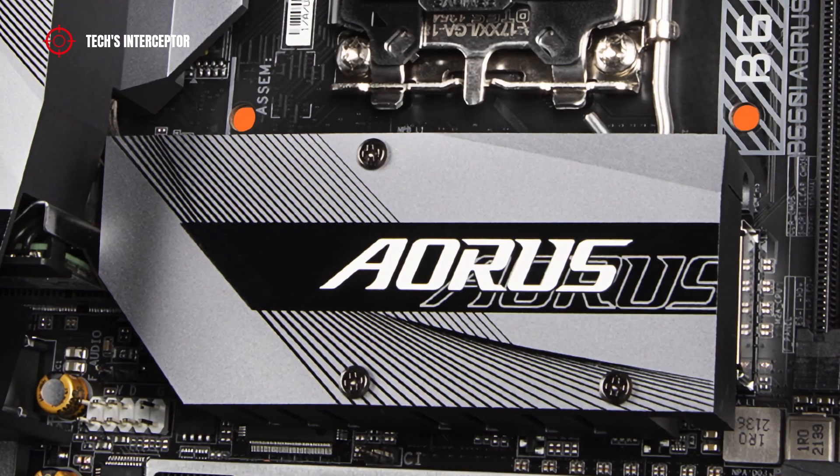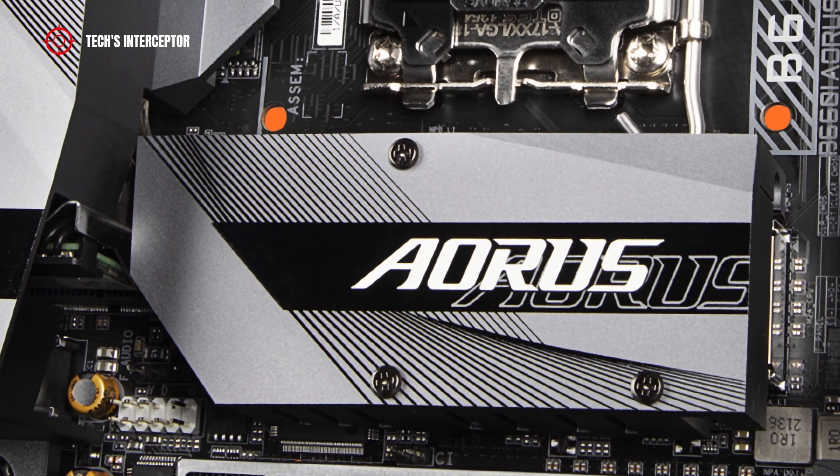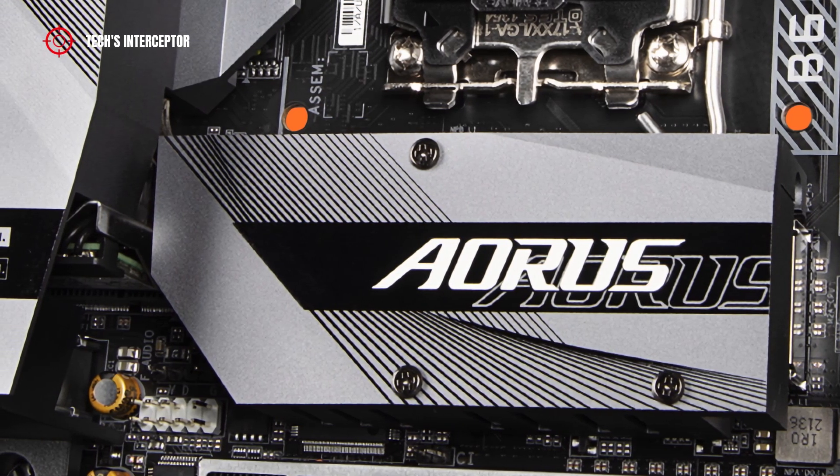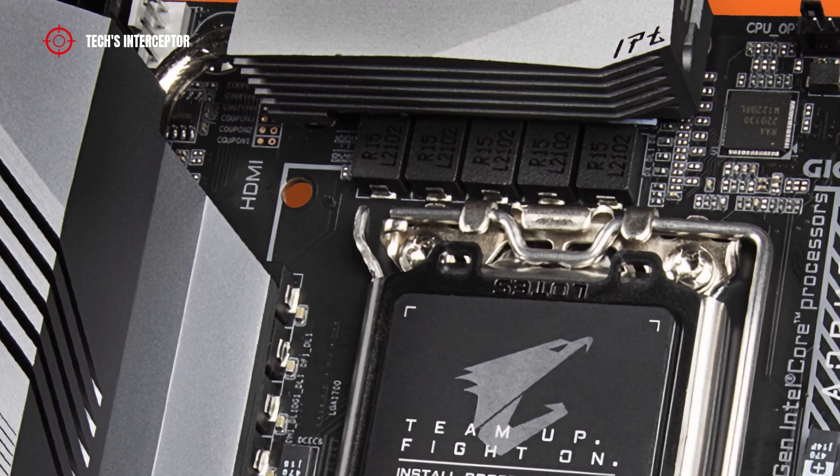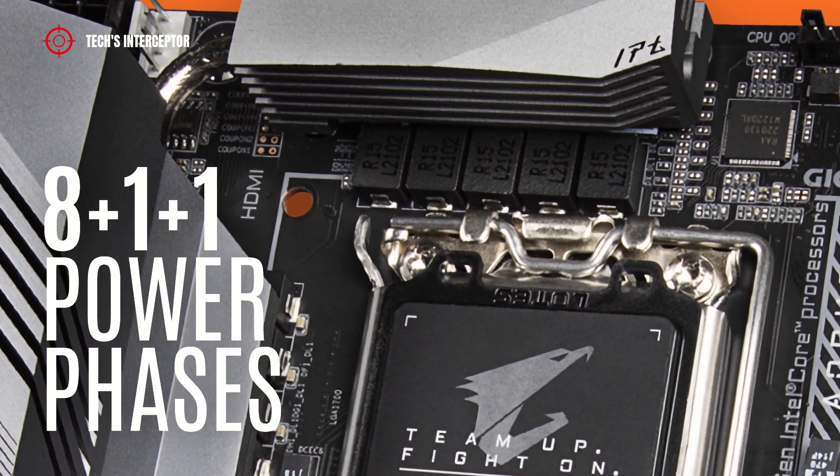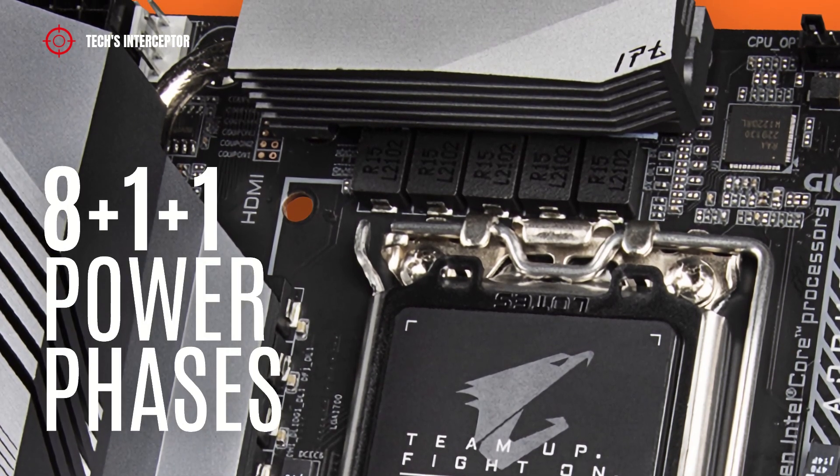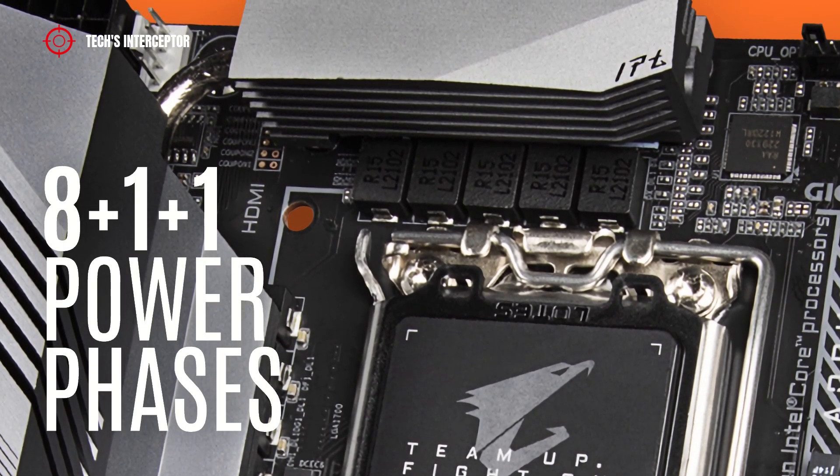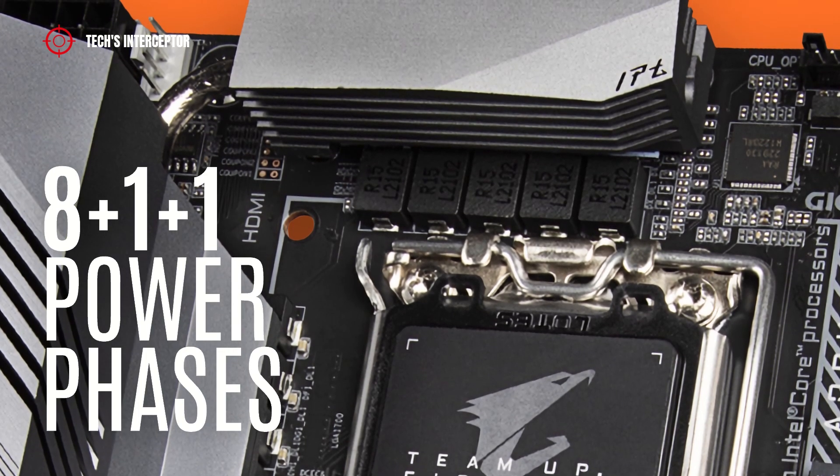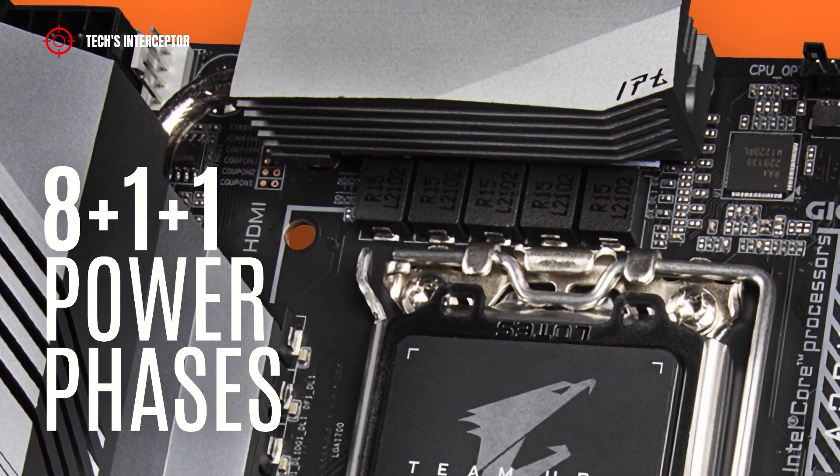In addition there is an Aorus heatsink with Aorus logo printed on it covering the M.2 slot. The board presents a VRM layout featuring 8 plus 1 plus 1 power phases that guarantee maximum power and efficiency.